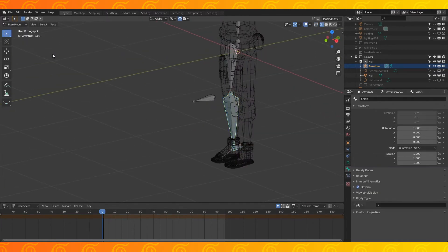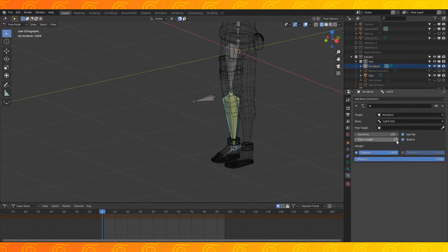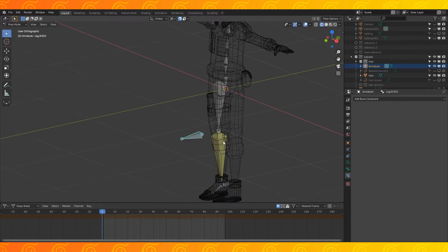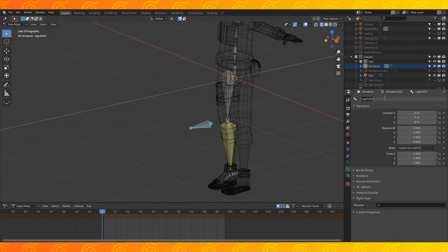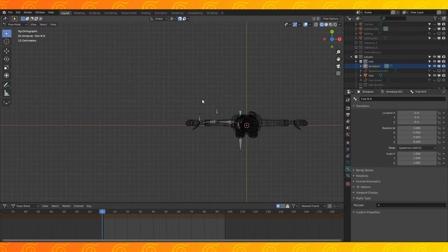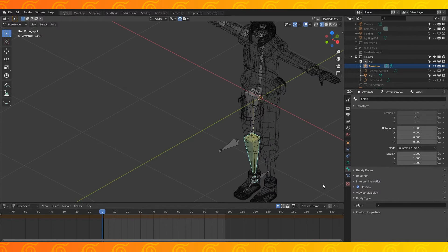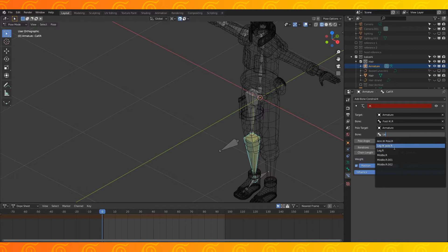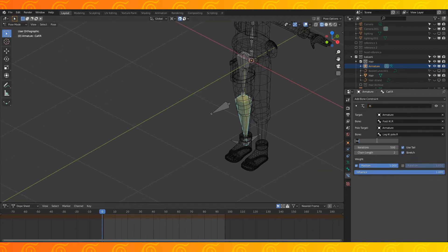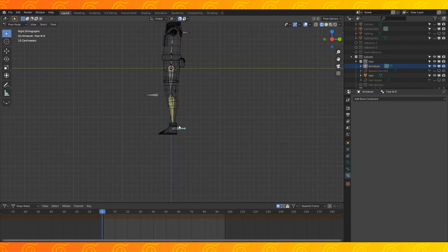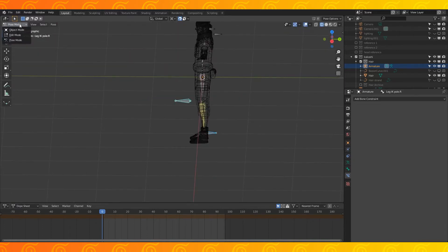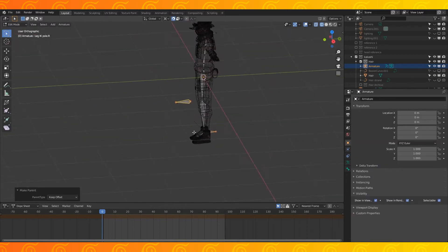In pose mode, select the new ankle controller bone and shift select the lower leg bone. Hit shift I and choose two active bone. Change the chain length to two. Probably a good idea to name these new bones. I call the knee bone the leg IK pole dot R and the ankle bone the foot or leg IK dot R. Same with the arm bones. Select the yellow lower leg bone. In bone constraints tab, select the leg IK pole as the pole target. You might want to change the angle. I ended up using negative 90 degrees. You can parent this knee bone to the leg IK bone by selecting the leg IK and then the knee bone and hitting Ctrl-P in edit mode. Choose keep offset.